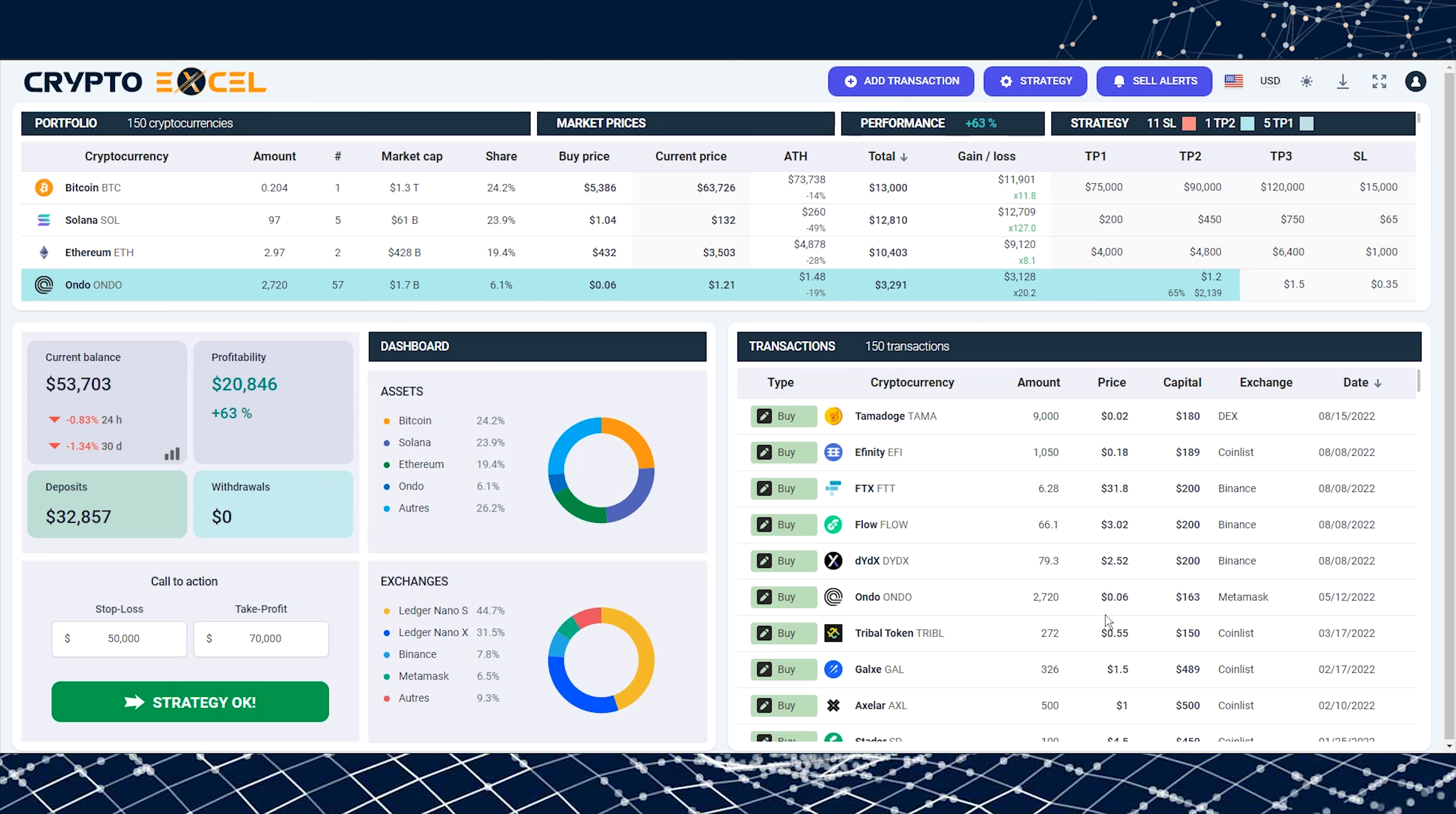Welcome to CryptoExcel, the ultimate cryptocurrency portfolio manager. Add your transactions and track your portfolio down to the nearest dollar.